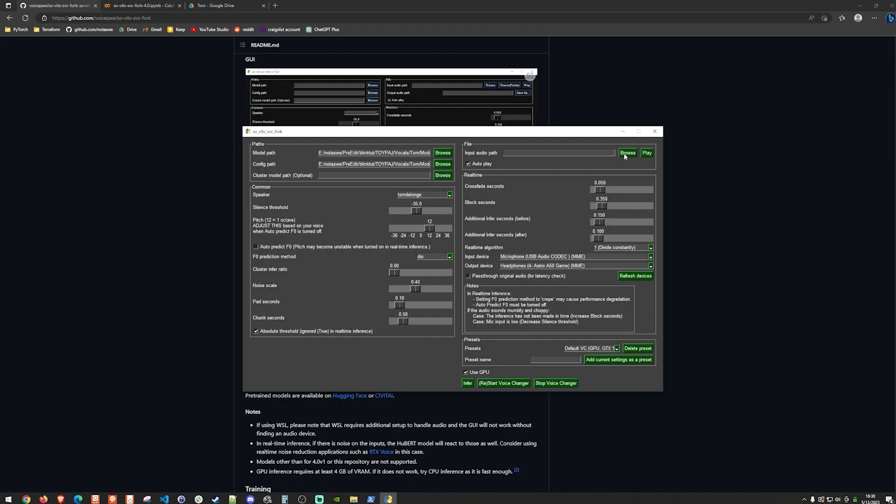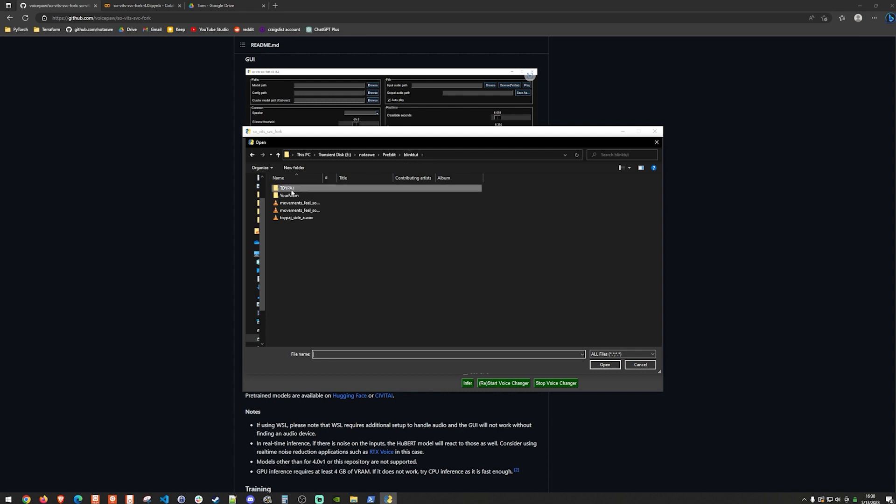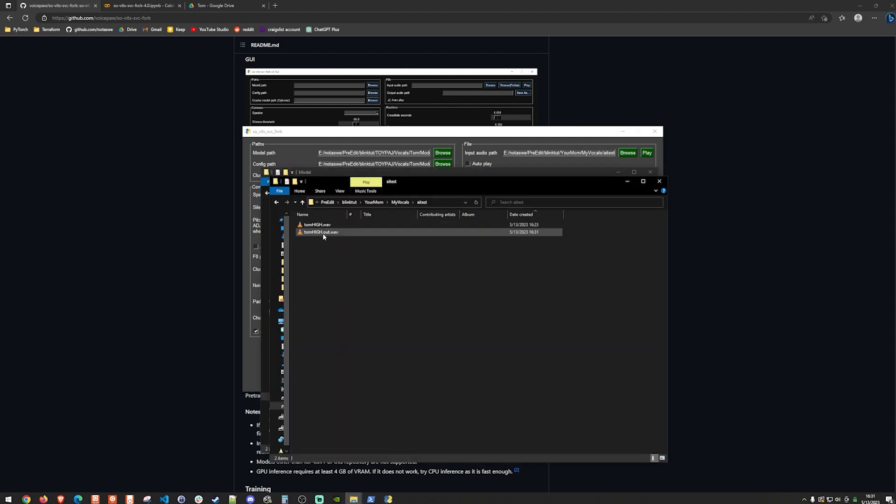And make sure that this is on zero because we don't actually want a pitch shift. And we do want it to be on the crepe mode. And I'll turn off autoplay and hit infer. And so now there's a new file here. And we'll go ahead and listen to it.